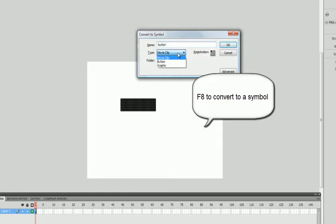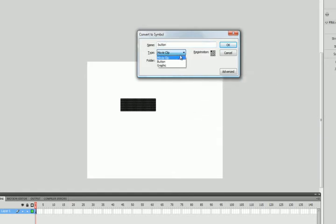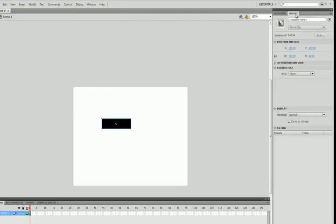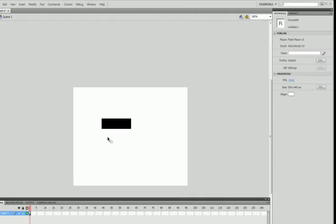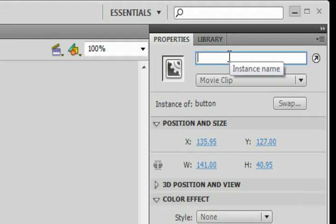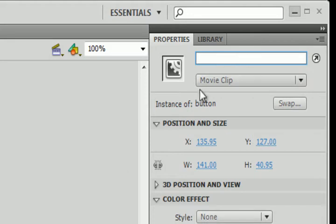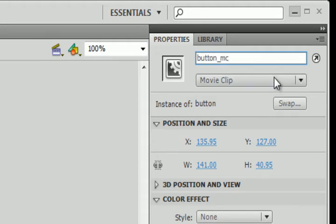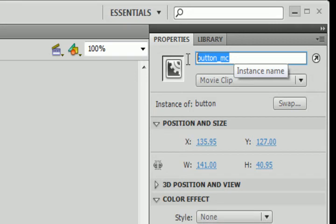I'm going to call it 'button' and leave it as a movie clip — I could use movie clip or button here, it doesn't really make a difference. That should pop up in my library. Now with ActionScript, when I want to talk to something like this button, I need to give it an instance name. I'll go up to the top right of the Properties inspector and give it the name 'button_MC'. The underscore MC is a good hint for Flash, and we'll see what it does when we get into the actual ActionScripting.